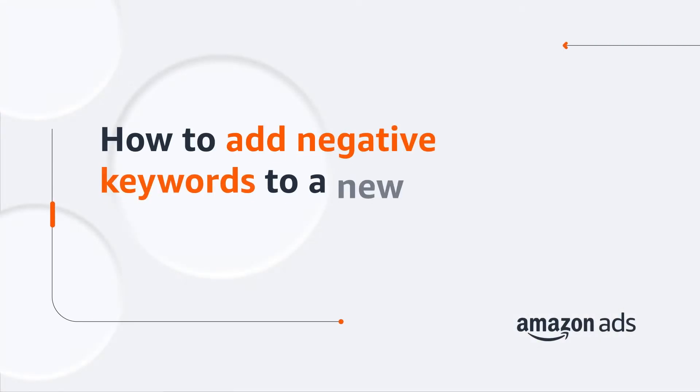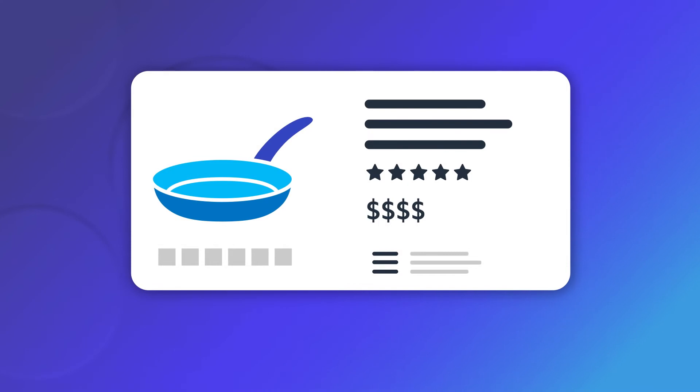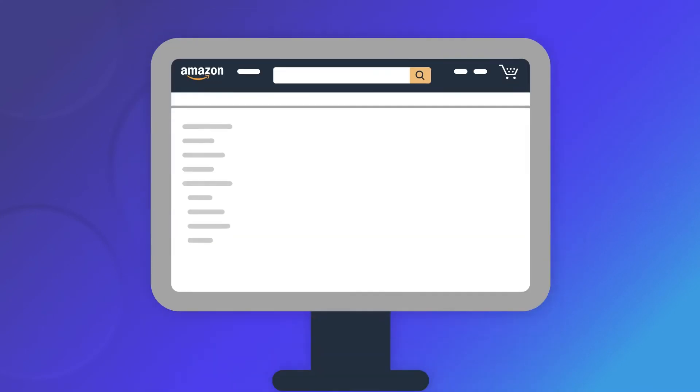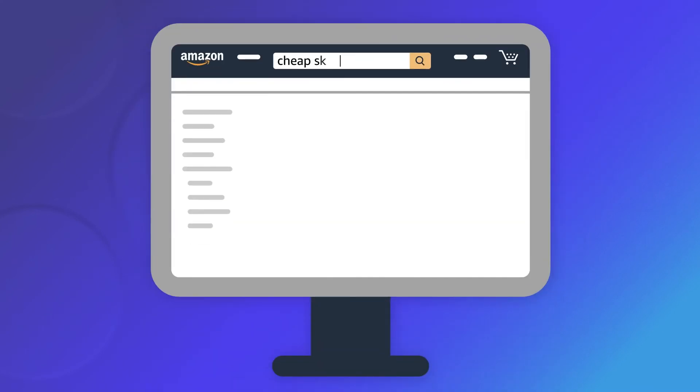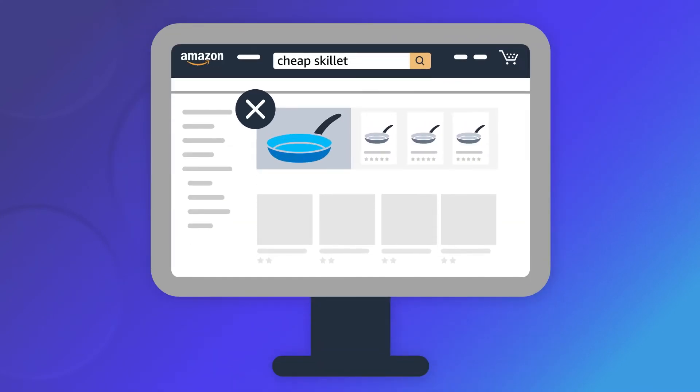Let's look at how to add negative keywords to a new campaign that you're launching. Say you're advertising a premium product and you don't want your ad to appear when customers use queries like cheap.